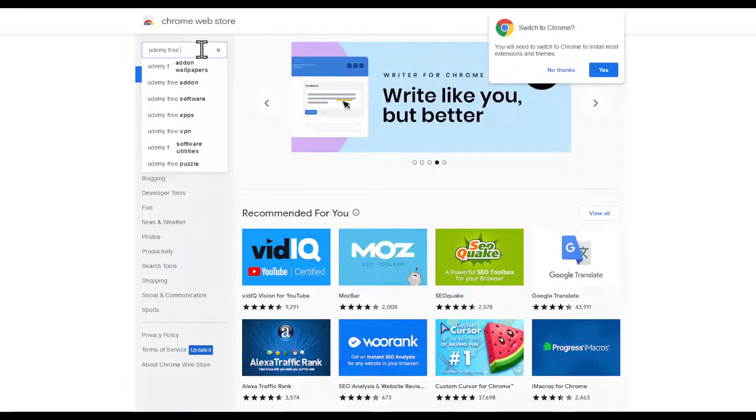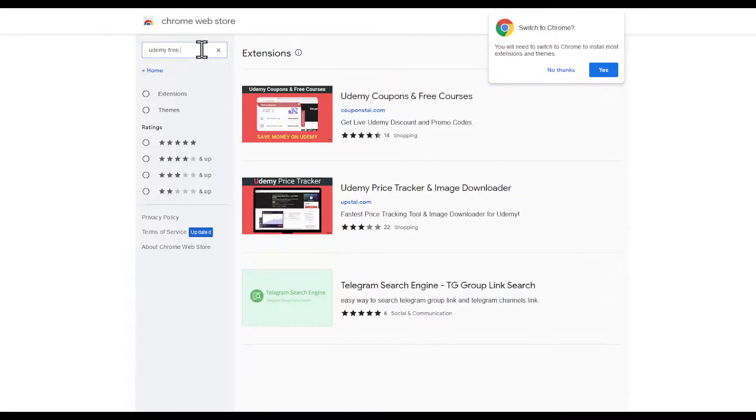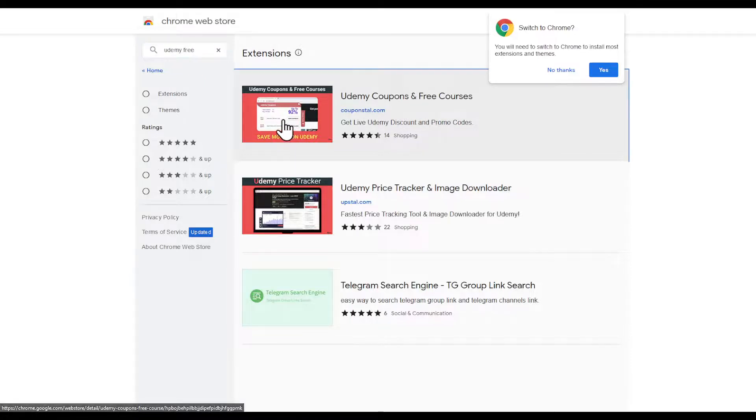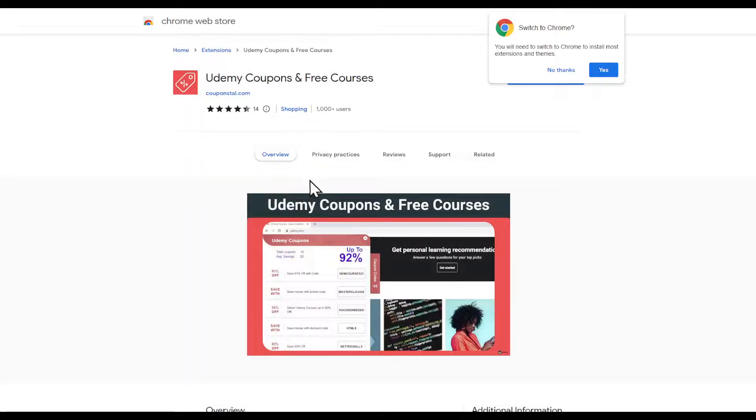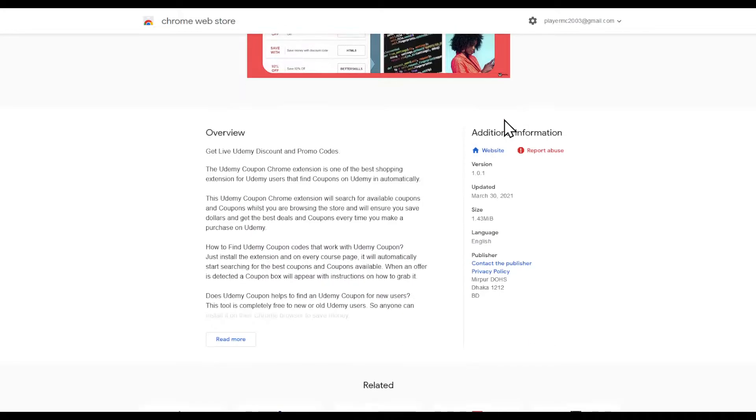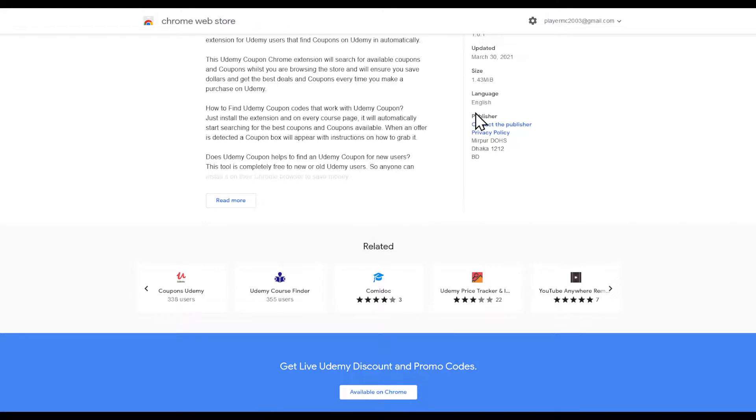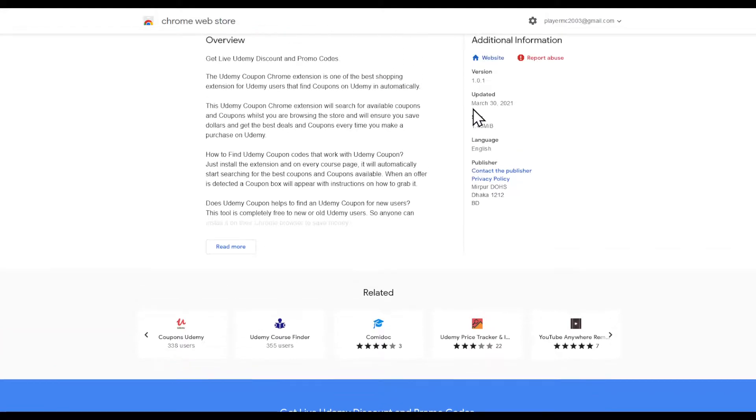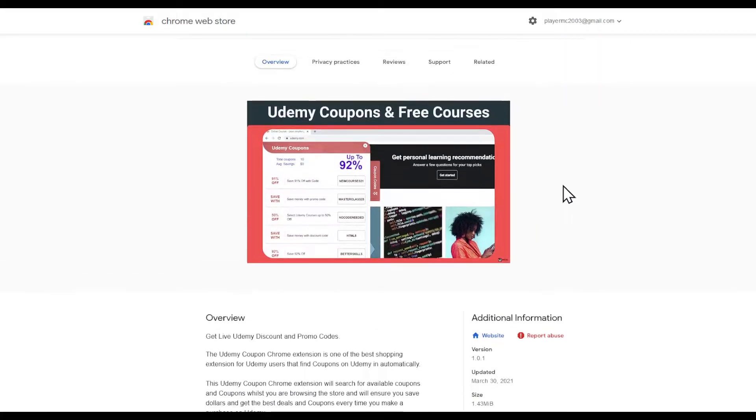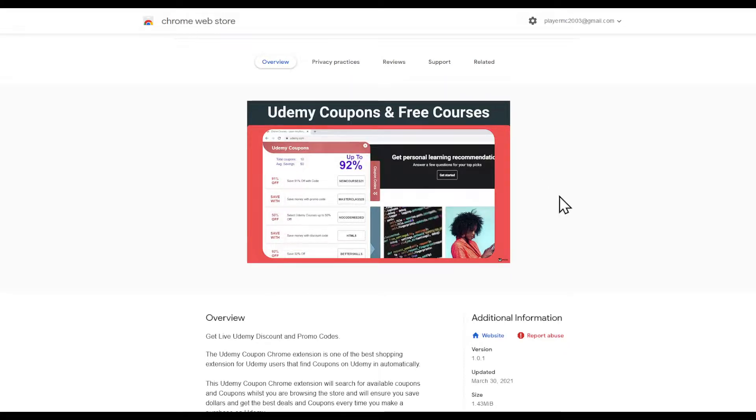Search it and then you're going to be prompted to this page. There is this one called Udemy Coupons and Free Courses. You can click on Add, available on Chrome top corner, and it will start your download. This one will provide you with up to 19% off and even free with some promo codes.